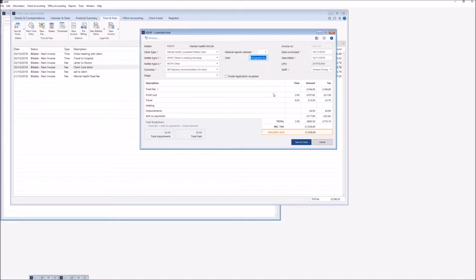Dependent on the case stage level that we selected in our matter details, we've also been awarded our particular fixed fee. However, we do still detail out the profit costs, any travel and waiting that was recorded on our matter, and we've got our disbursements and bolt-on payments on here as well. You will have a breakdown at the bottom left of the screen which will tell you how the fee has been generated — so in this instance it's fixed fee, bolt-on payments, and disbursements.